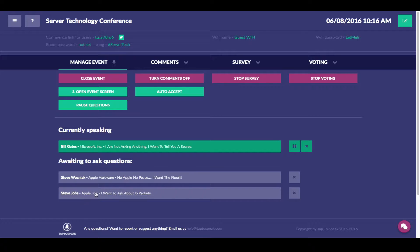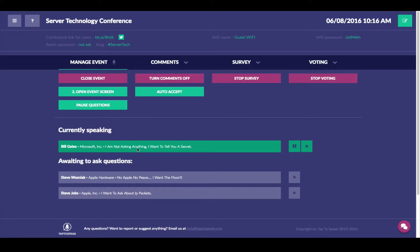We have Bill, Steve, and Steve. And you can also see what is that they are asking about because they chose to type in on their mobile devices what is their questions about.